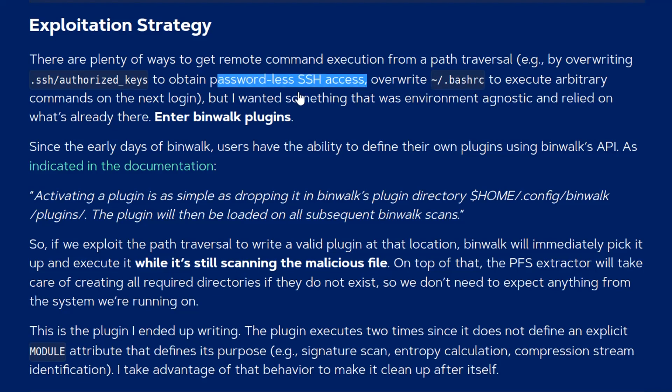You could do the traditional thing of overwriting authorized keys in the SSH folder to gain SSH access or overwrite the bash.rc file to execute commands on the next login. You'd be able to do that sort of stuff with like a zip slip attack as well.